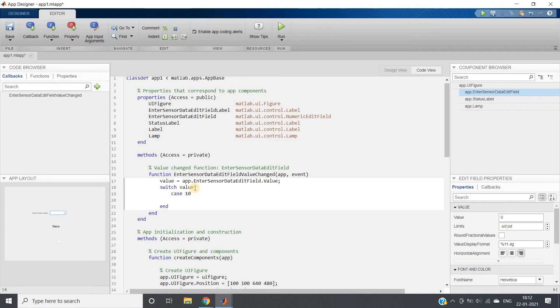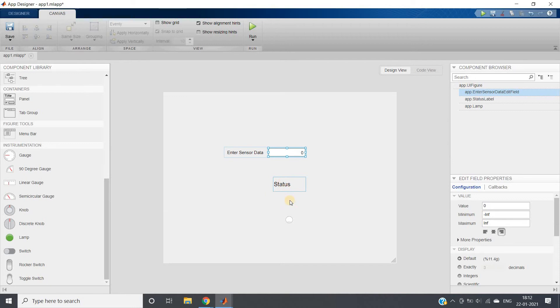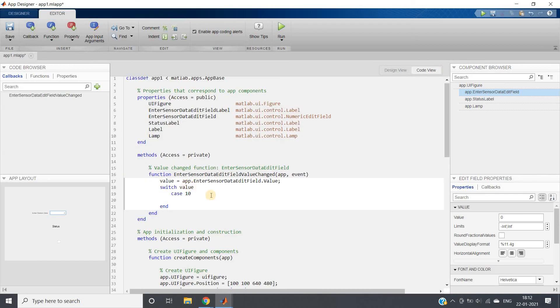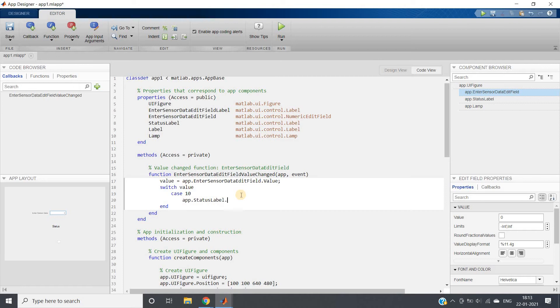So suppose first case value is 10. What we want? We want to show the status as low and this lamp color as green. So here that particular label name is app.StatusLabel.